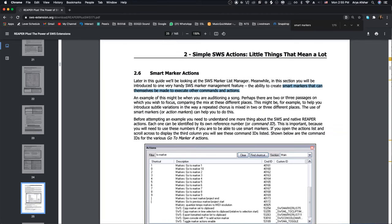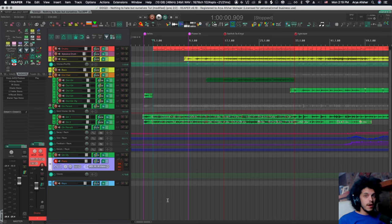So smart markers are essentially markers that when the playhead goes over them, they run an action or a series of actions. And today I'm going to show you how I use it to switch sounds in a live situation.